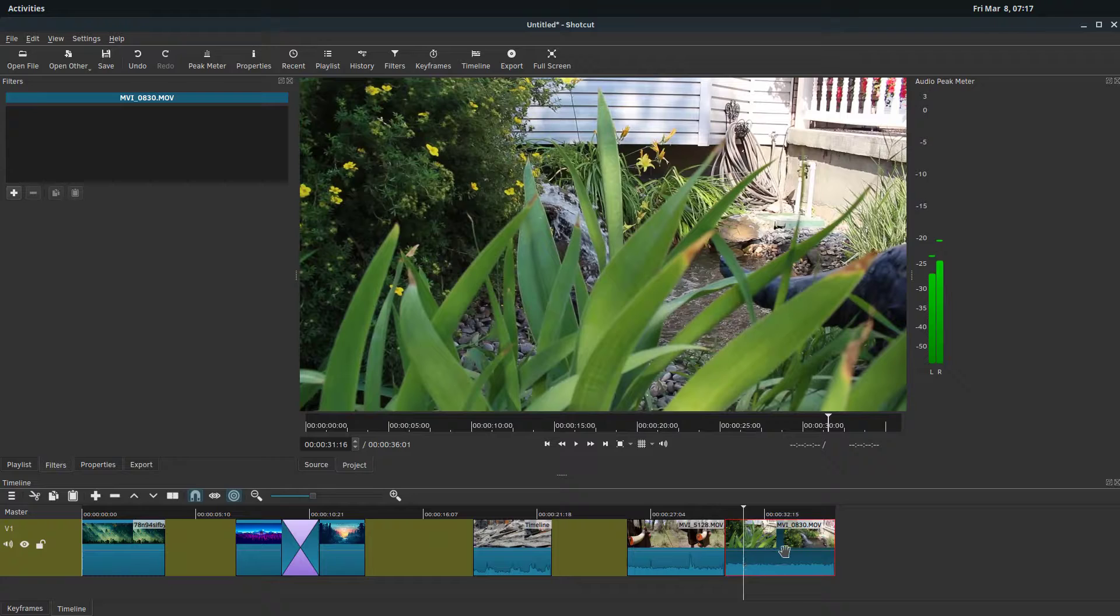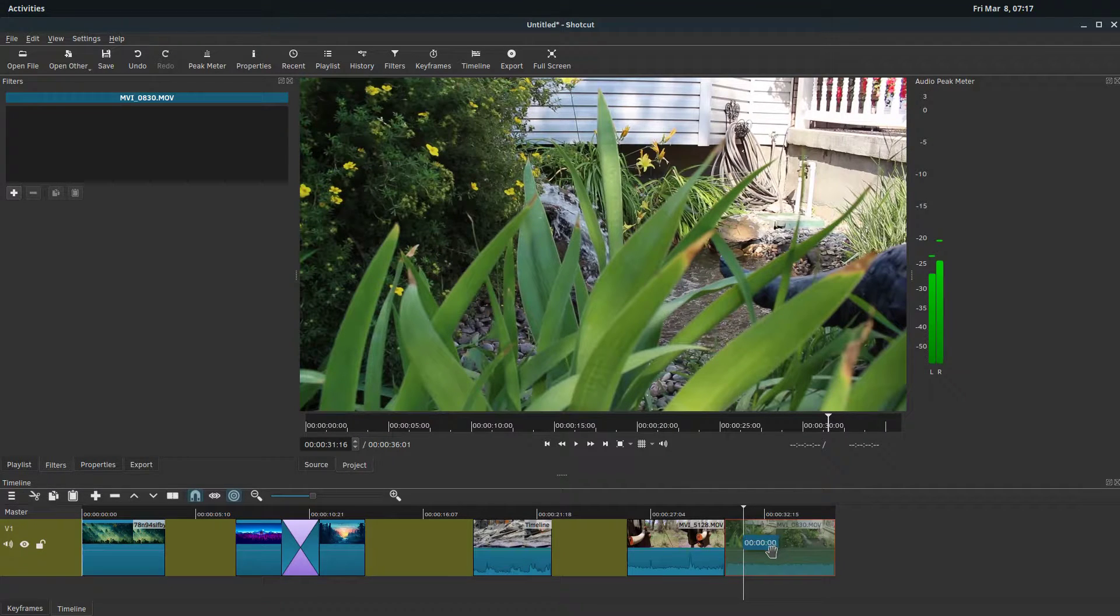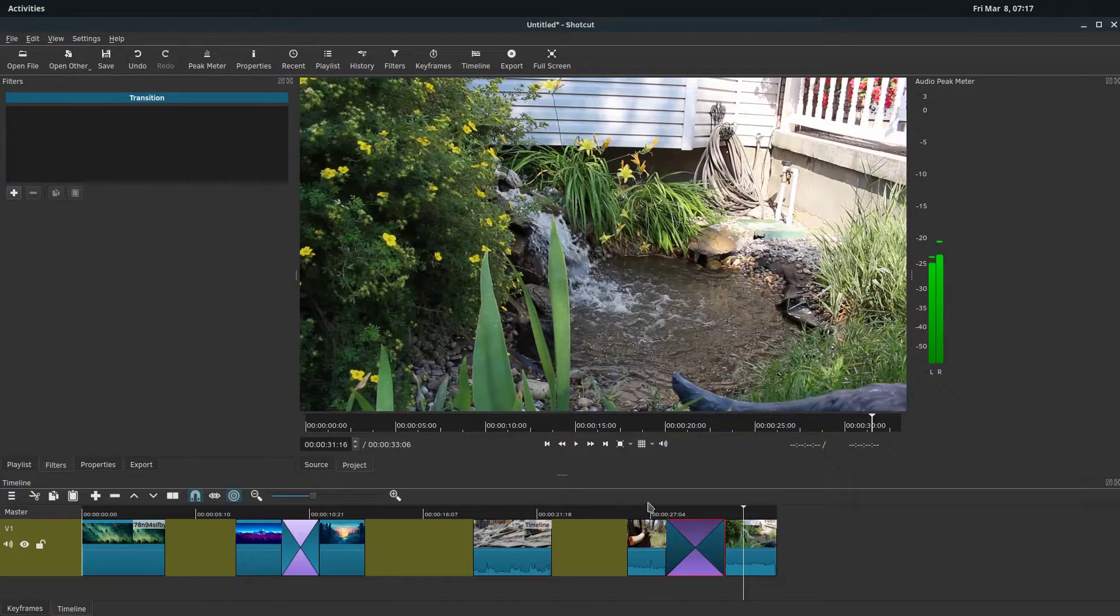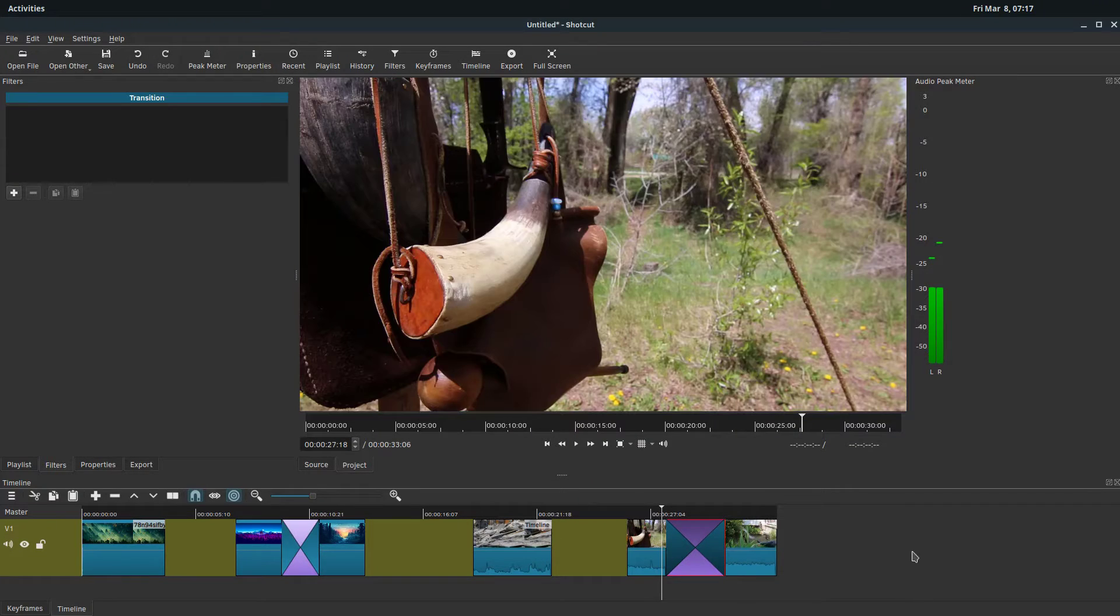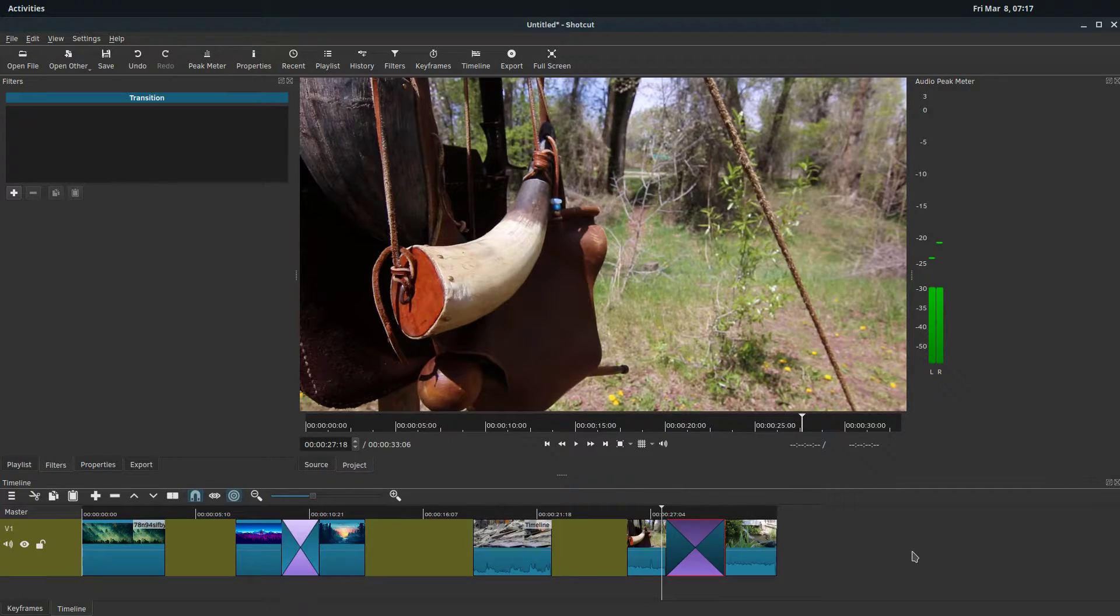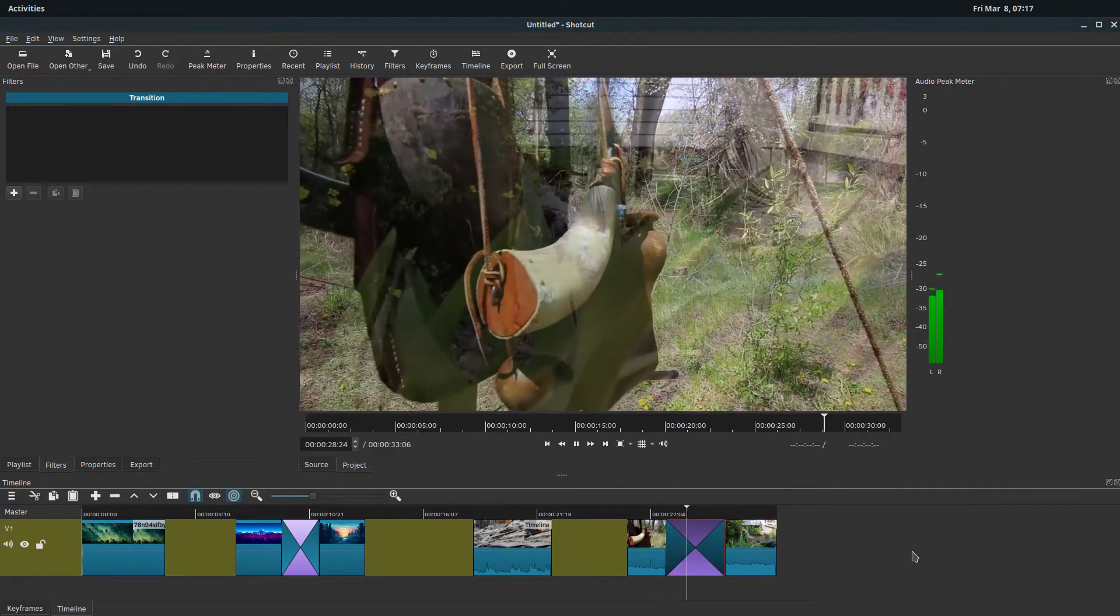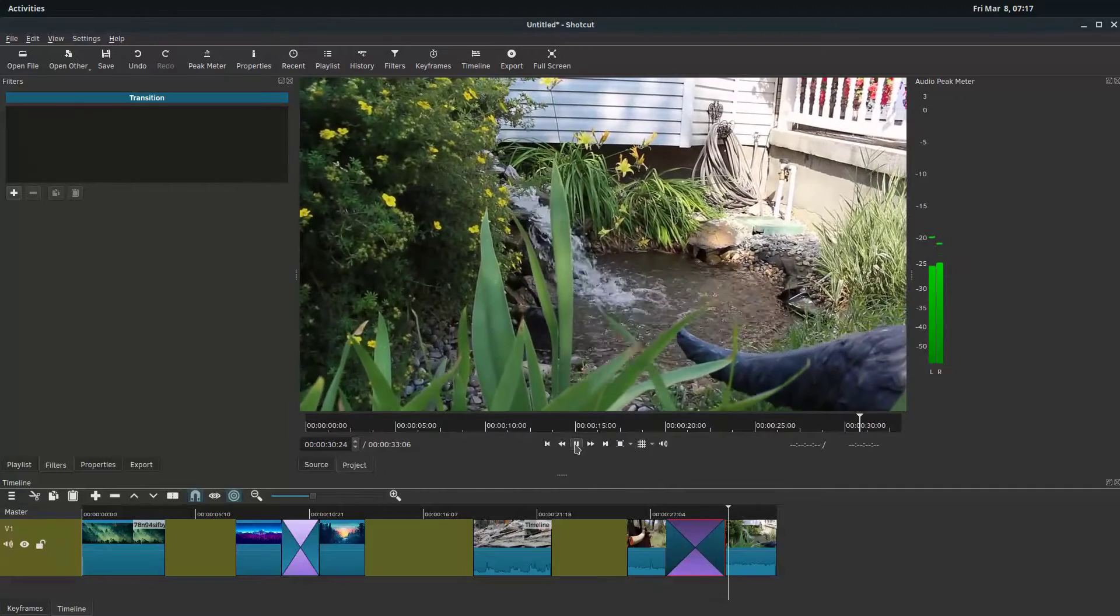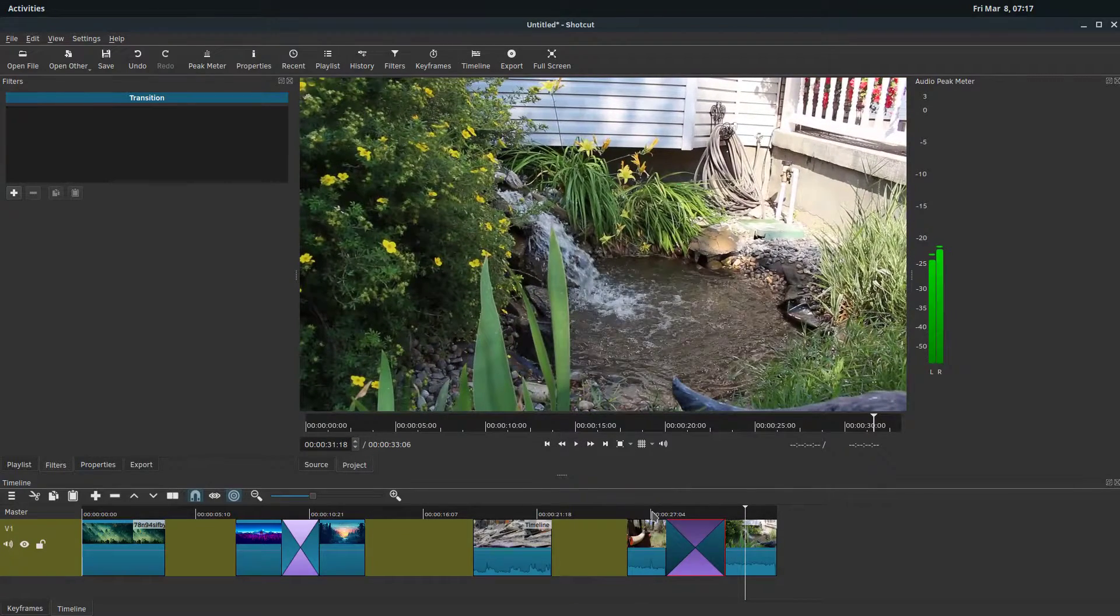If we drag this one over top, however long you want the transition to be, maybe a really long transition, we leave a big gap there and it will slowly transition the audio. It'll crossfade the audio and dissolve the video over top of it. So that's pretty cool.